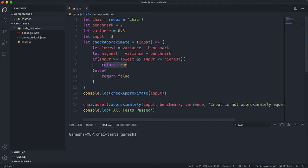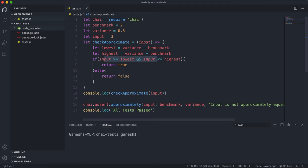If the input is anywhere between 1.5 and 2.5 this will return true and it will pass. Otherwise it will return false which means the input is out of range. If the input happens to be equal to the benchmark value of 2, this will still hold true.